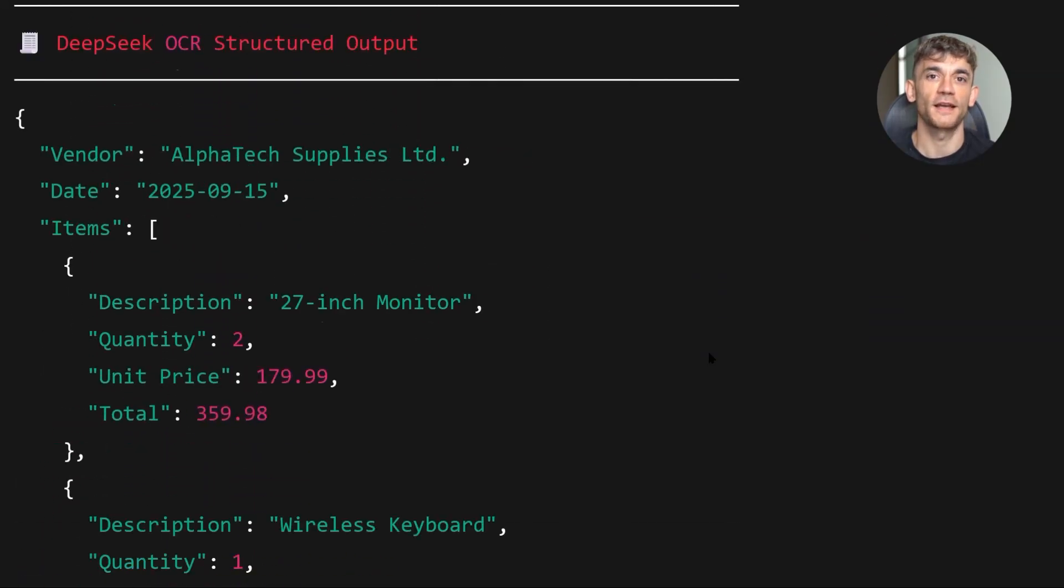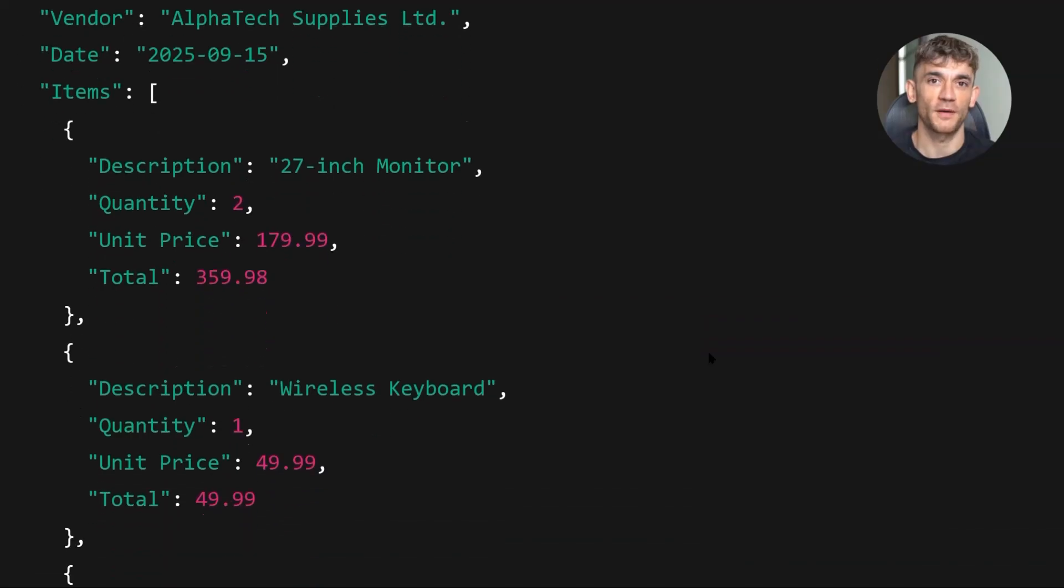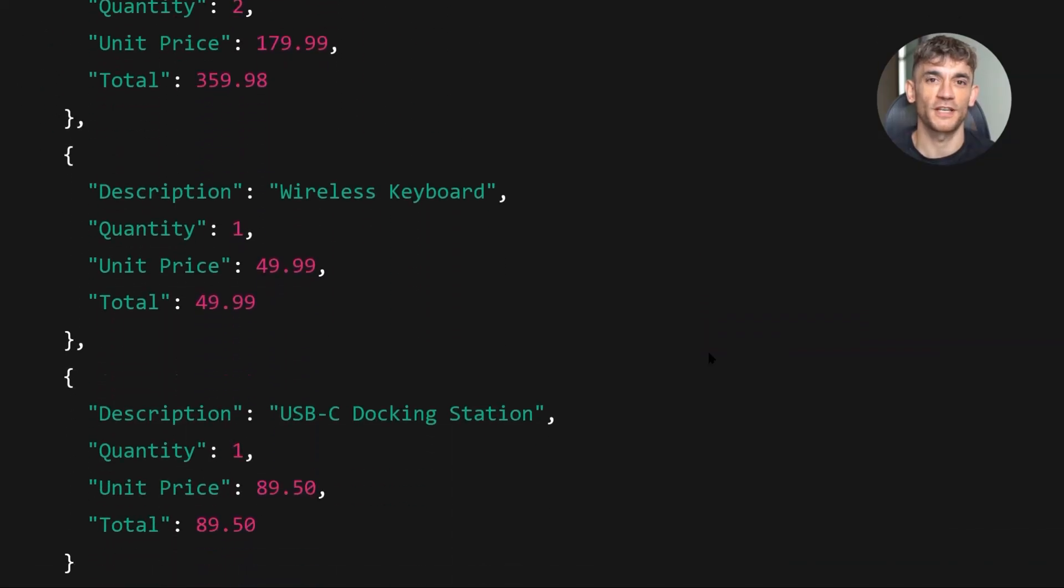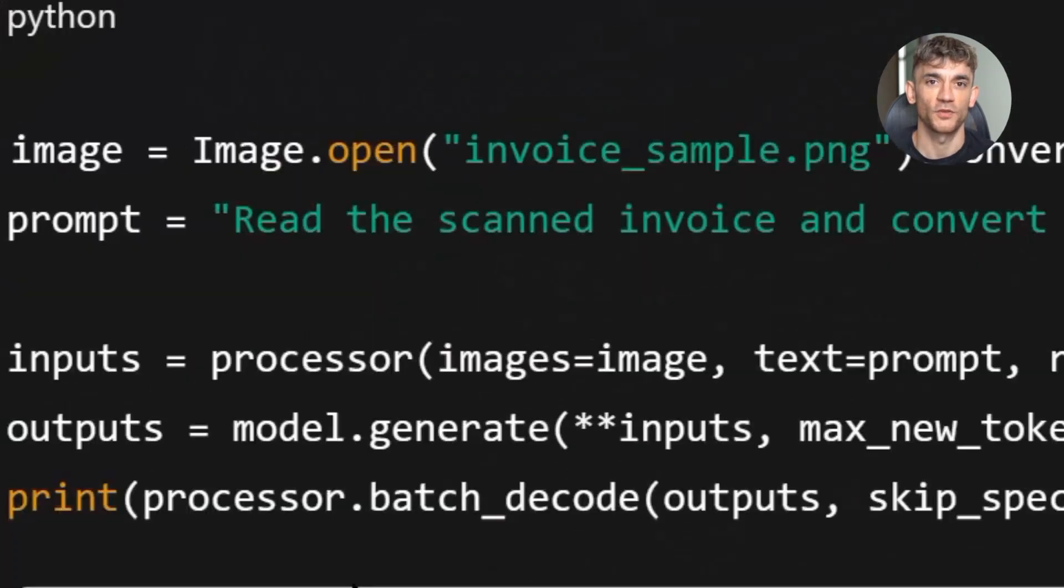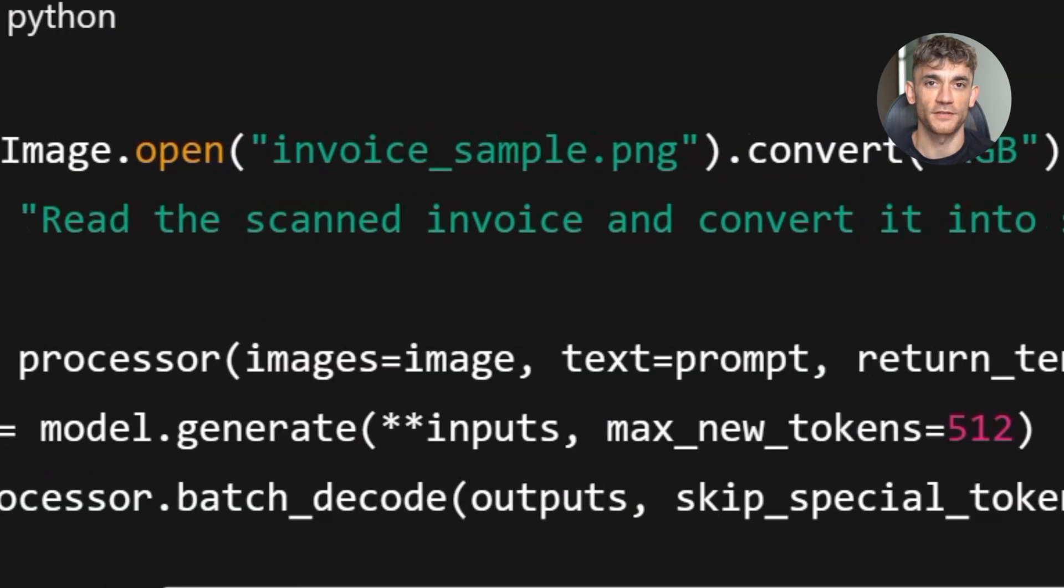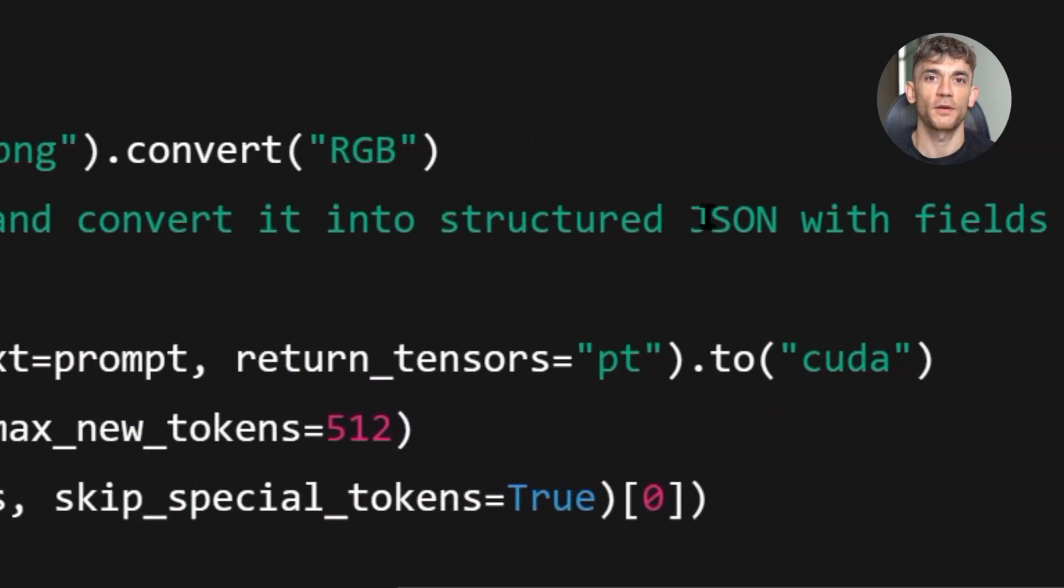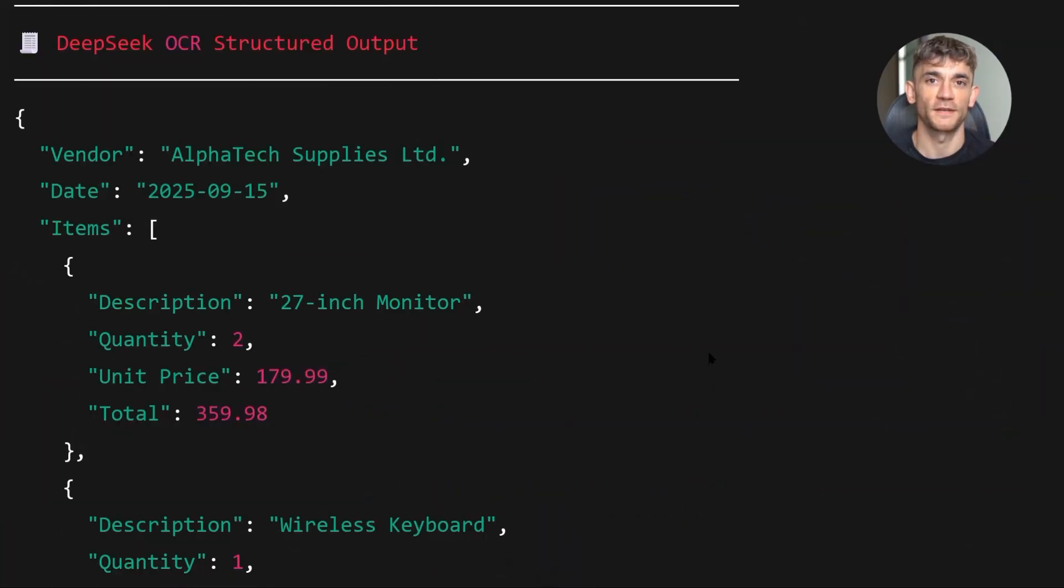This is a game changer for accounts payable teams. Right now most companies either manually enter invoice data or use expensive services like Bill.com or Stampli. With DeepSeek OCR, you can build your own invoice processing pipeline for basically free.